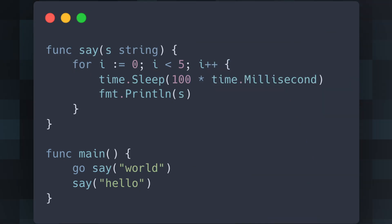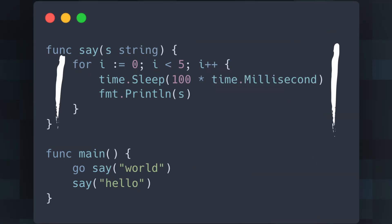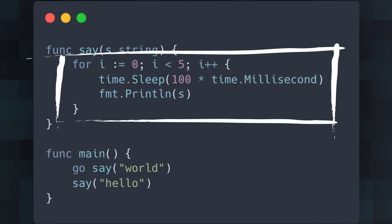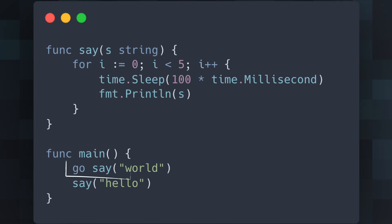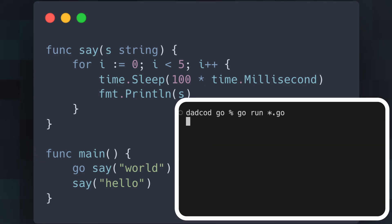In this example, the save function prints a string five times with a short delay. By prefixing the call with the Go keyword, it runs in a separate goroutine. This allows the save function to run concurrently, demonstrating the power of Go's concurrency model.